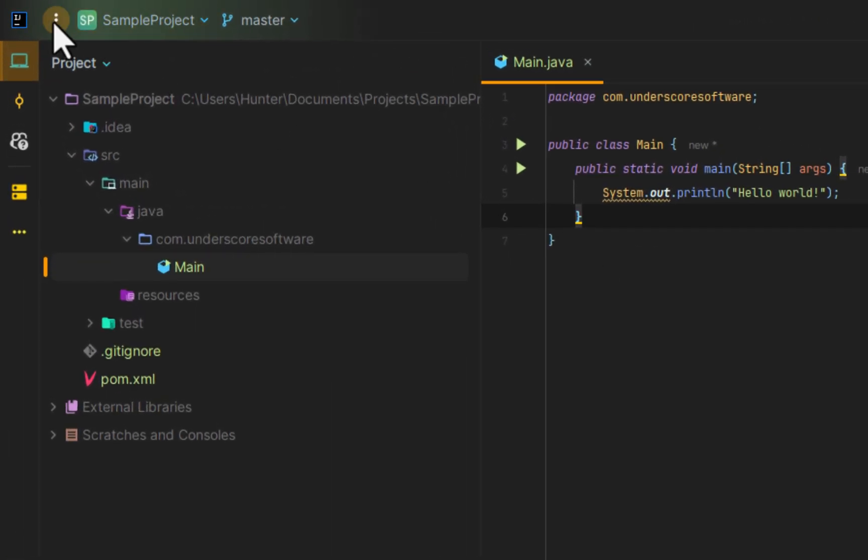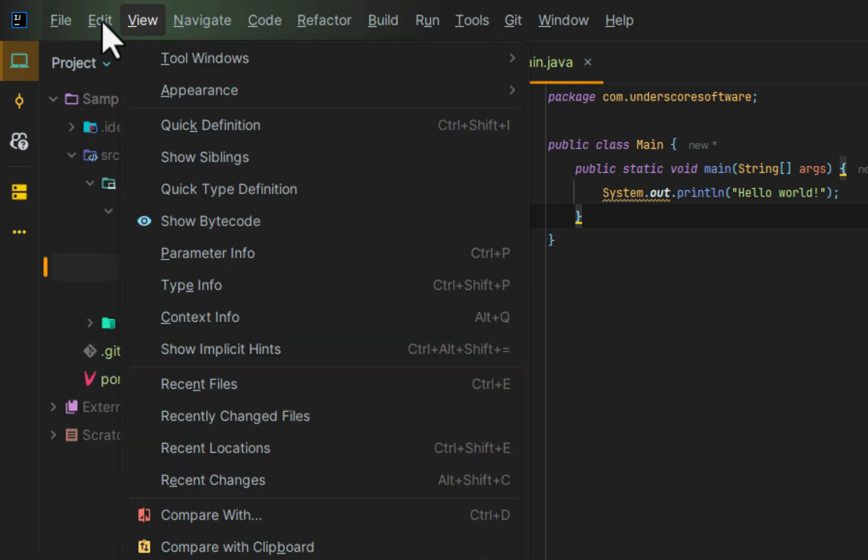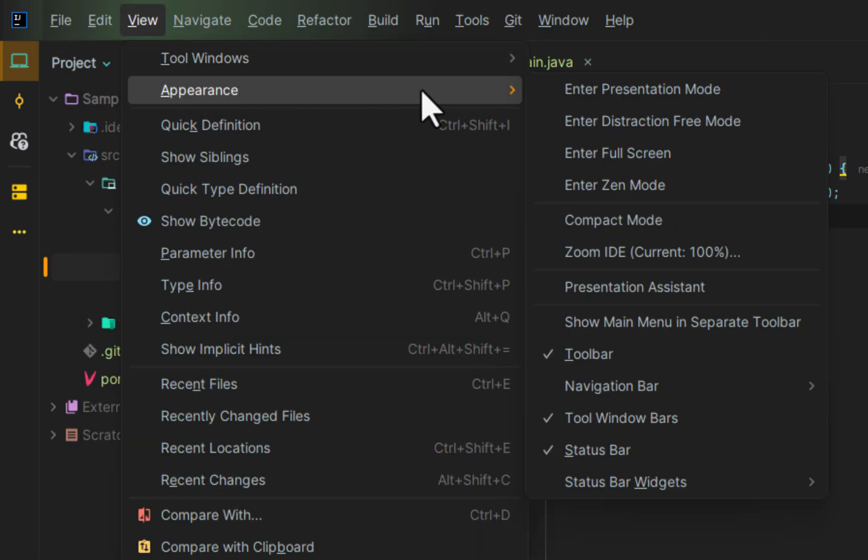If we click on the three dots up here in the upper left, and then go to View, and then Appearance, and go to Zoom IDE,